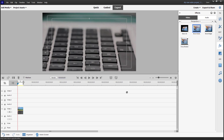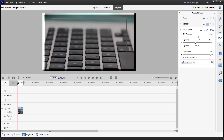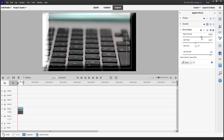If you click and drag Bevel Alpha onto your clip, you can then go and change the edge thickness, and you can see that the Bevel Alpha effect gets applied.